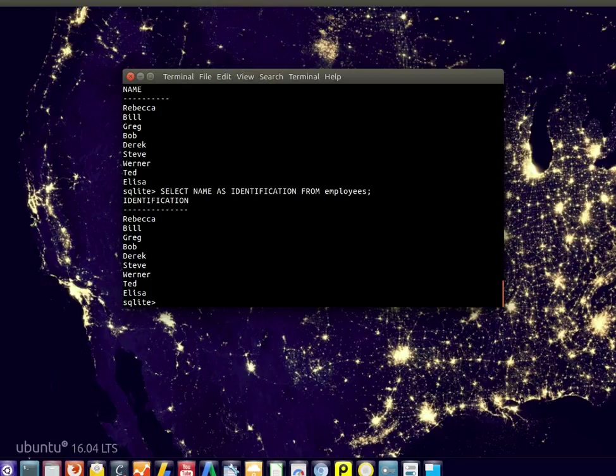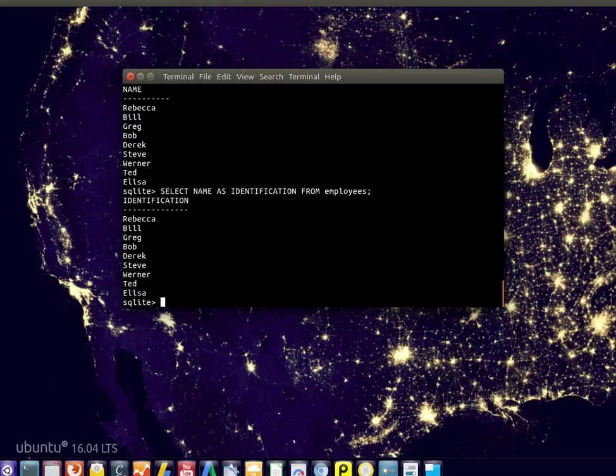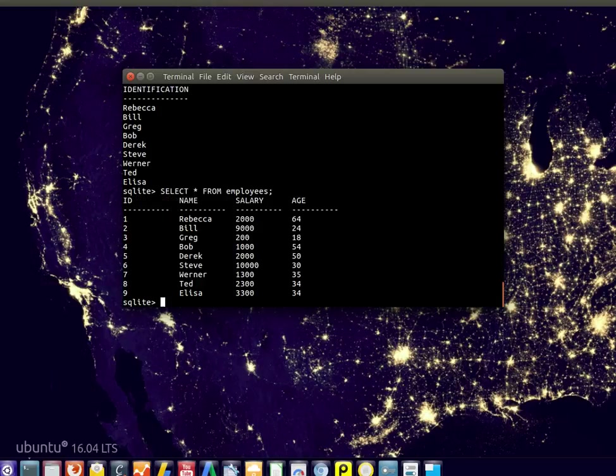Now all of them are named identification. So we can rename items in the column or in the table. We can also temporarily rename a table, but most of the time you'll just want to rename items.